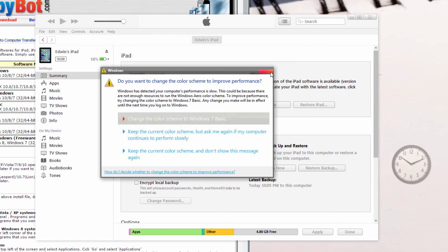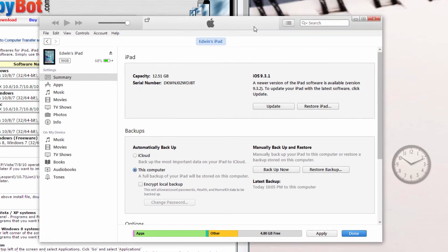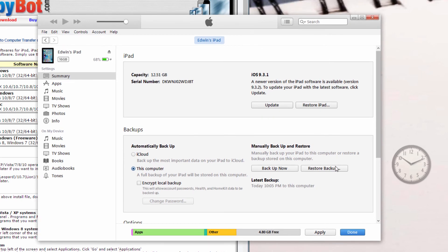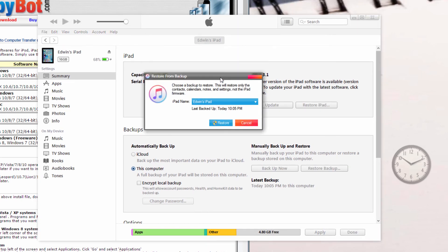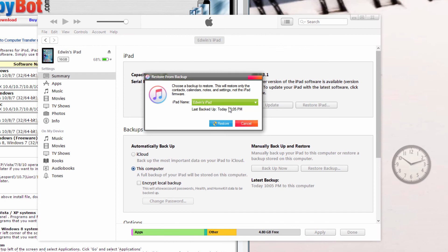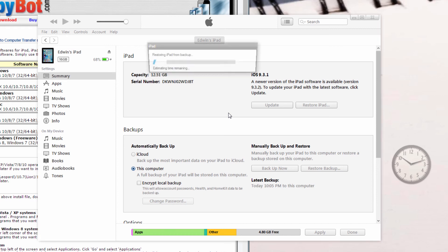Once you manage to turn off Find My iPad on your iPad, just click restore backup, make sure it's the correct one, and this is the one, 10:05 p.m., make sure it's really, really correct. And then, just go ahead and hit restore, and your iPad should start to restore.